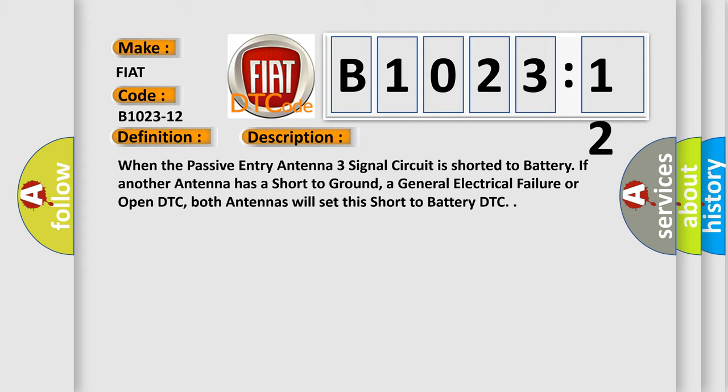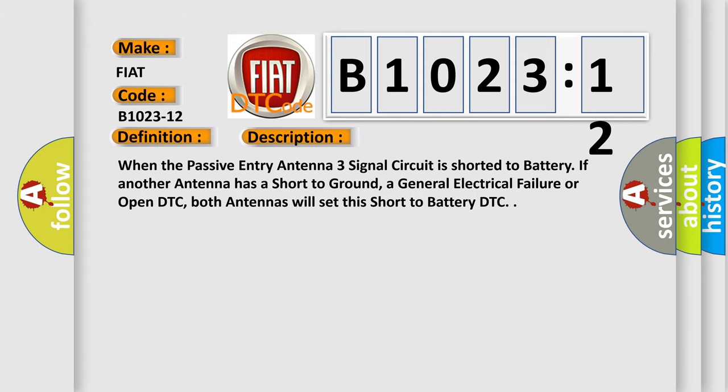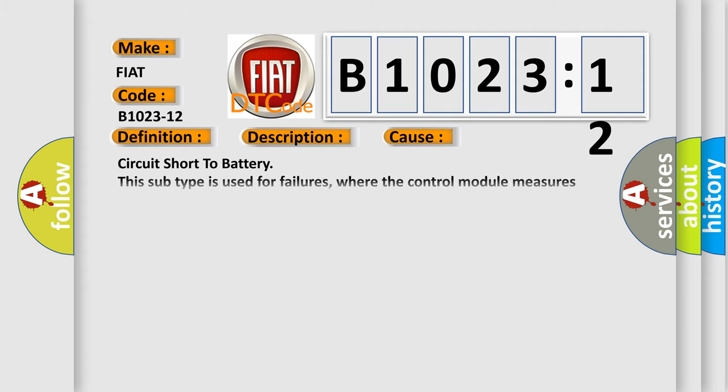This diagnostic error occurs most often in these cases: circuit short to battery. This subtype is used for failures where the control module measures vehicle system battery positive potential for greater than a specified time period or when some other value is expected.